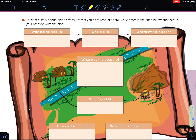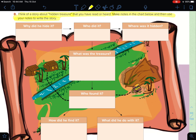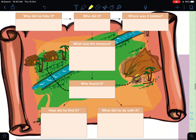Now let's move on to the next page and discuss the elements of the story. We are required to think about a story about a hidden treasure that you have read or heard. You are asked to make notes in the chart below and then use your notes to write the story — this is like a graphic organizer or concept map that can help us in writing the story.